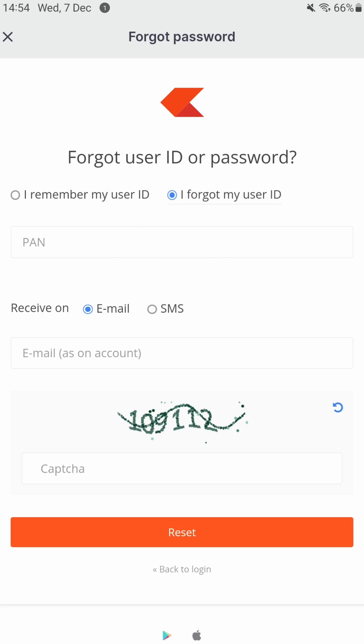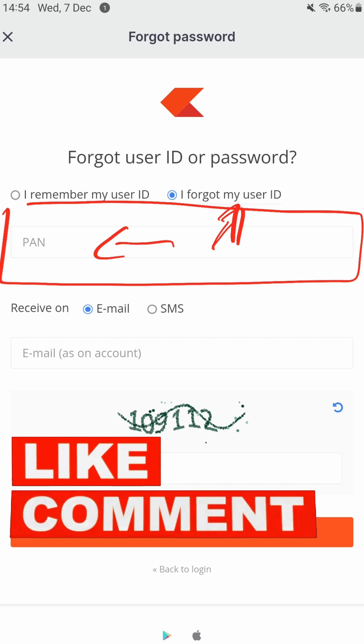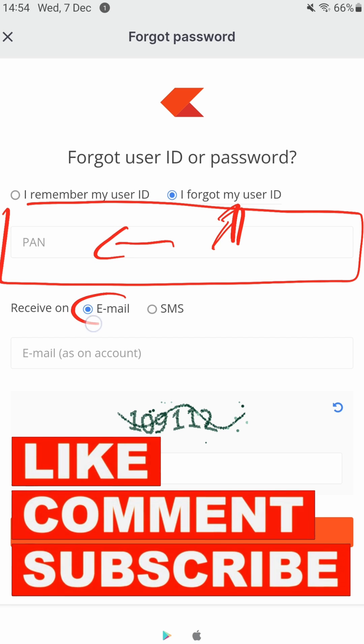As the first option. Over here you will see, now I need to enter my PAN number to verify or to get my user ID. So I have to first enter my PAN number over here and provide an...